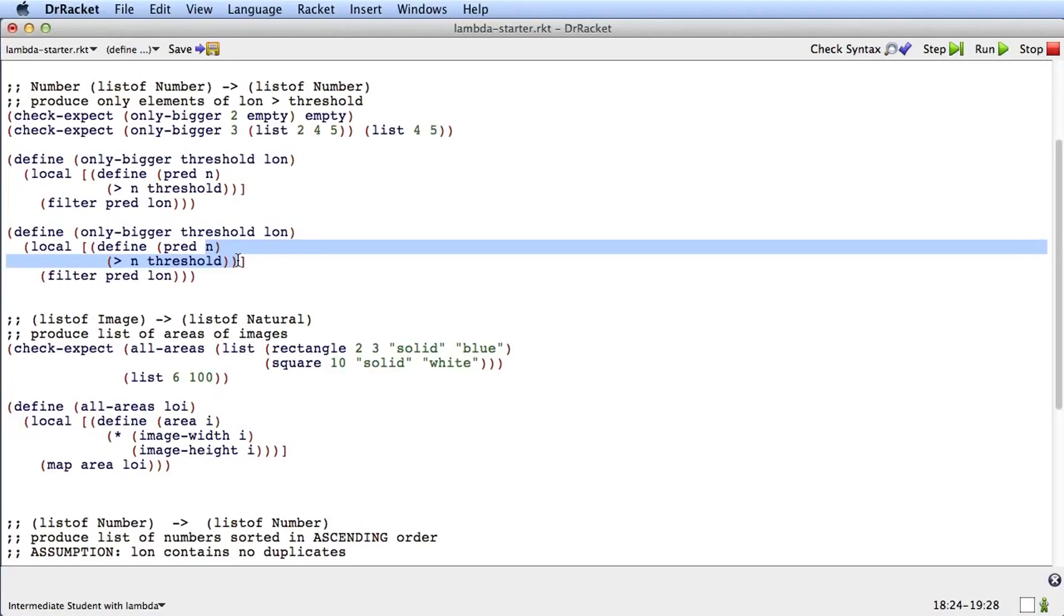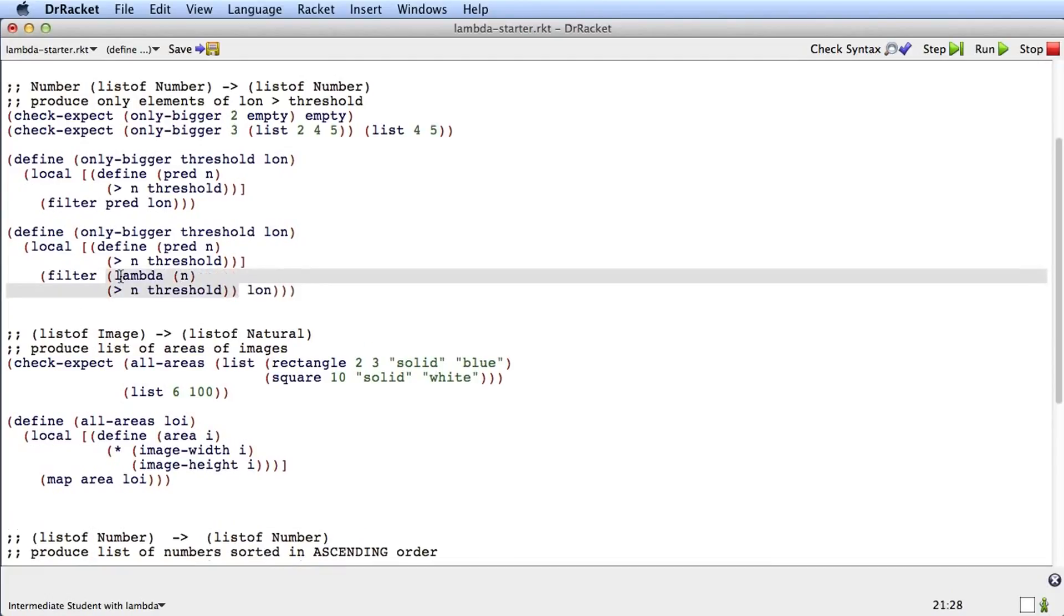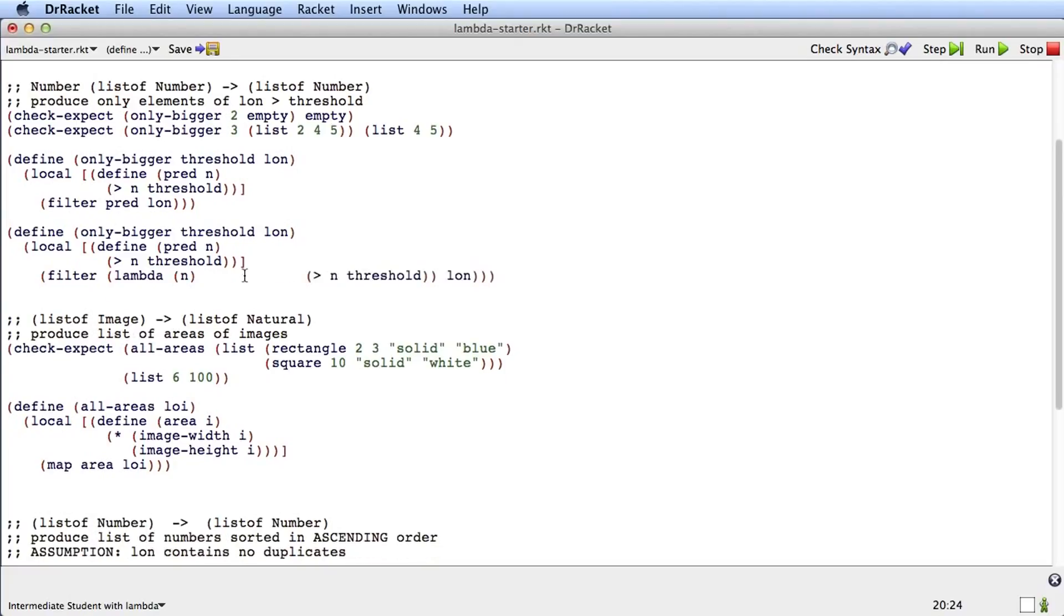I'm going to copy that, and then instead of pred here, I'm going to put open paren, lambda, open paren, and then I'll paste what I copied.